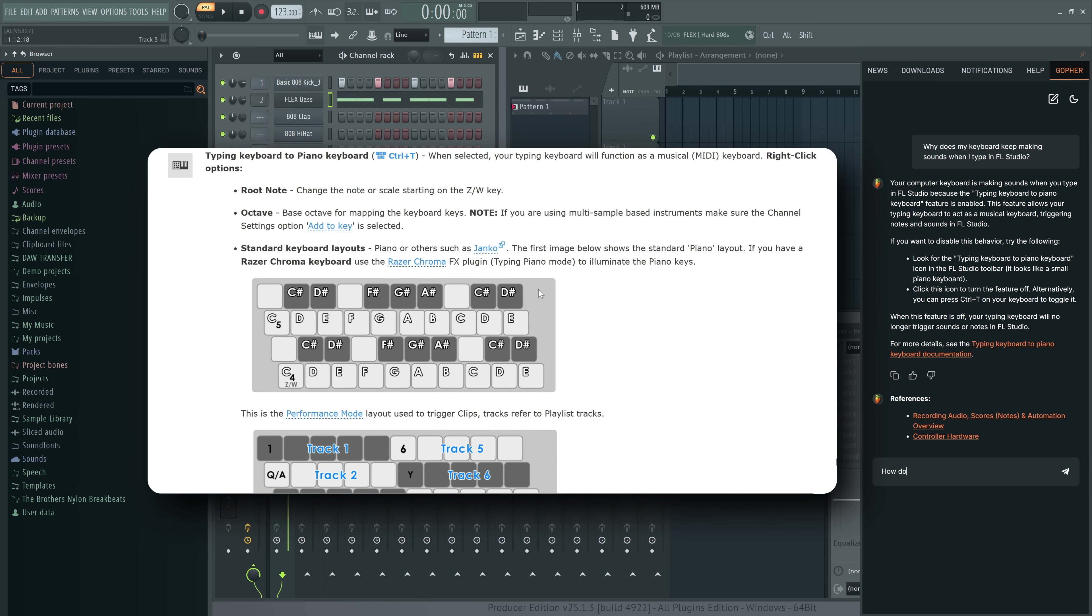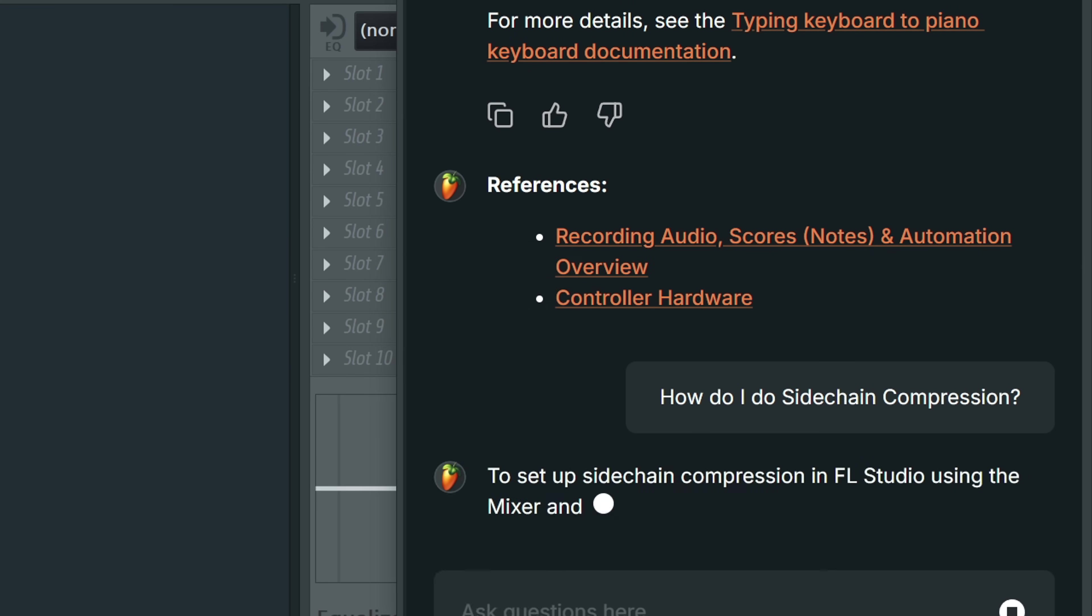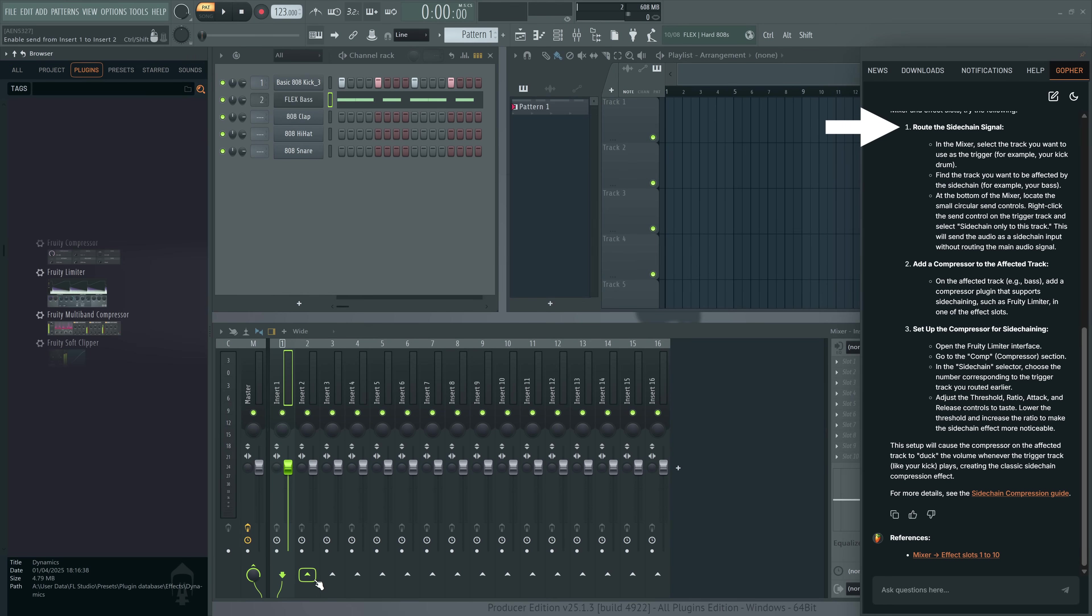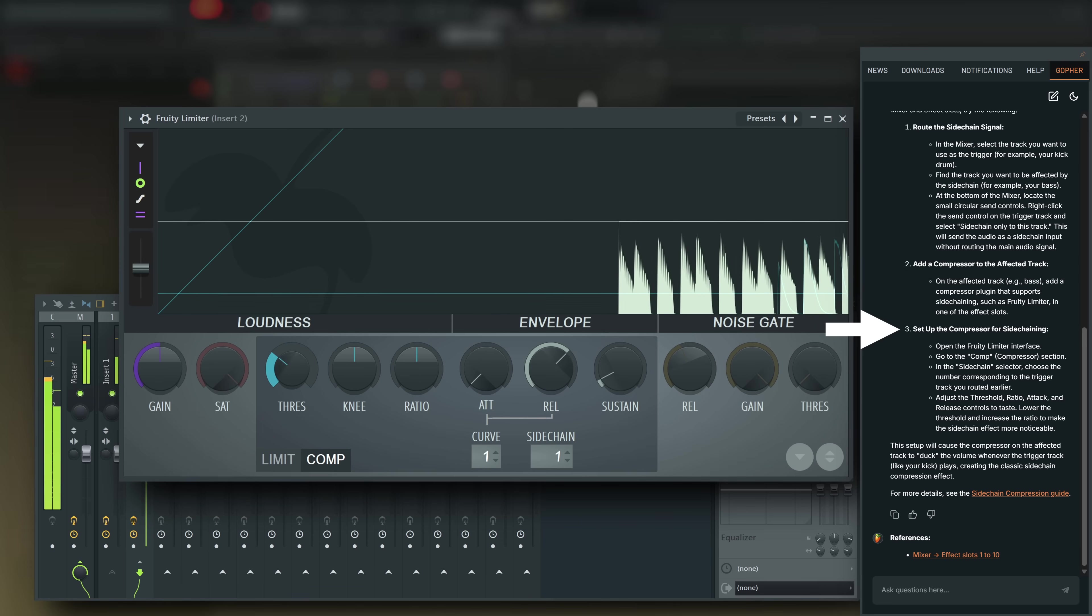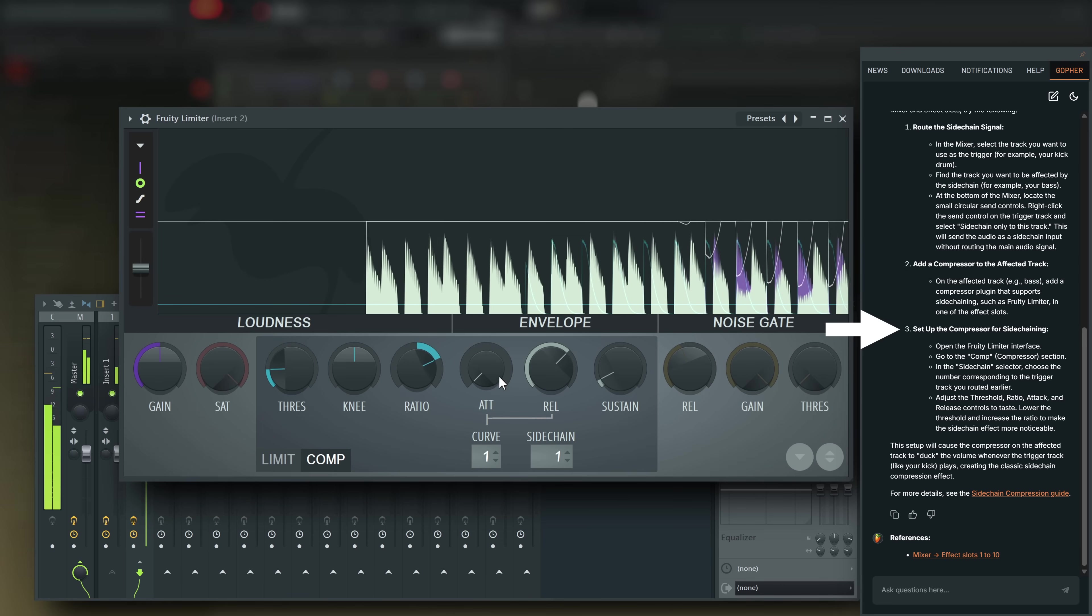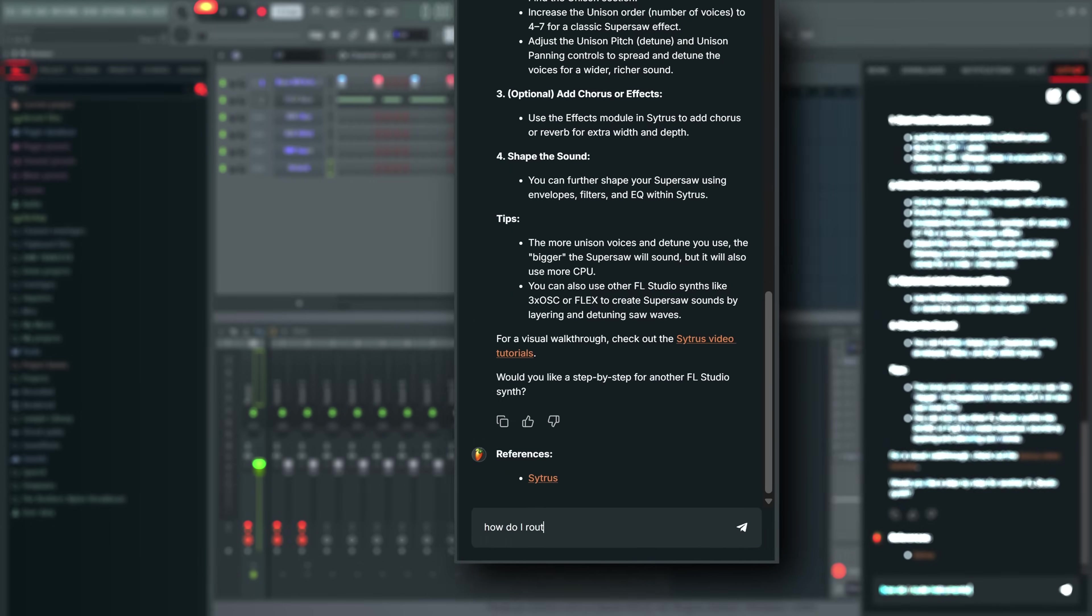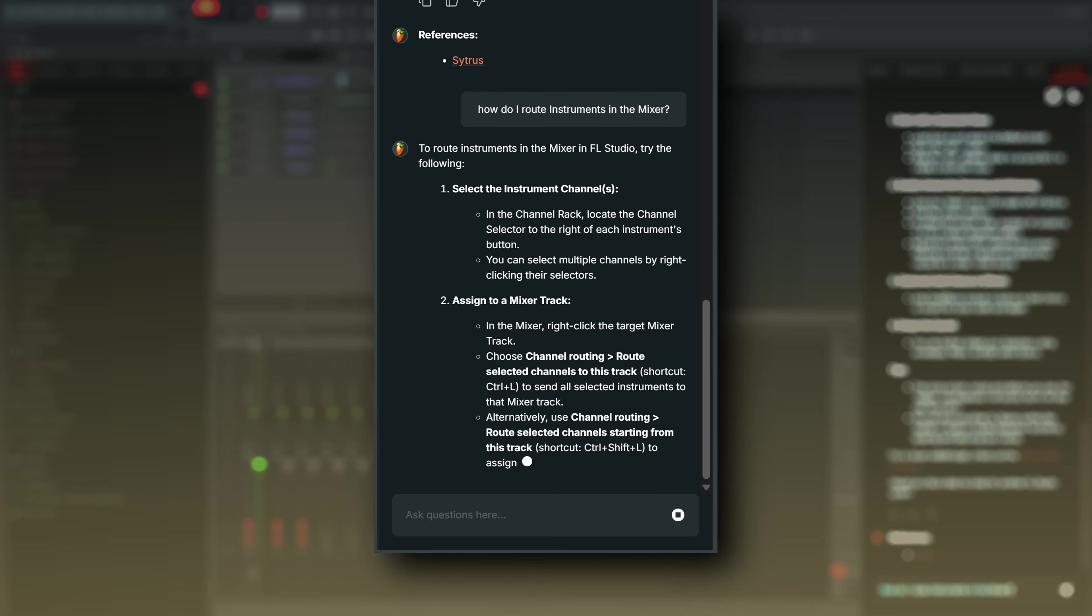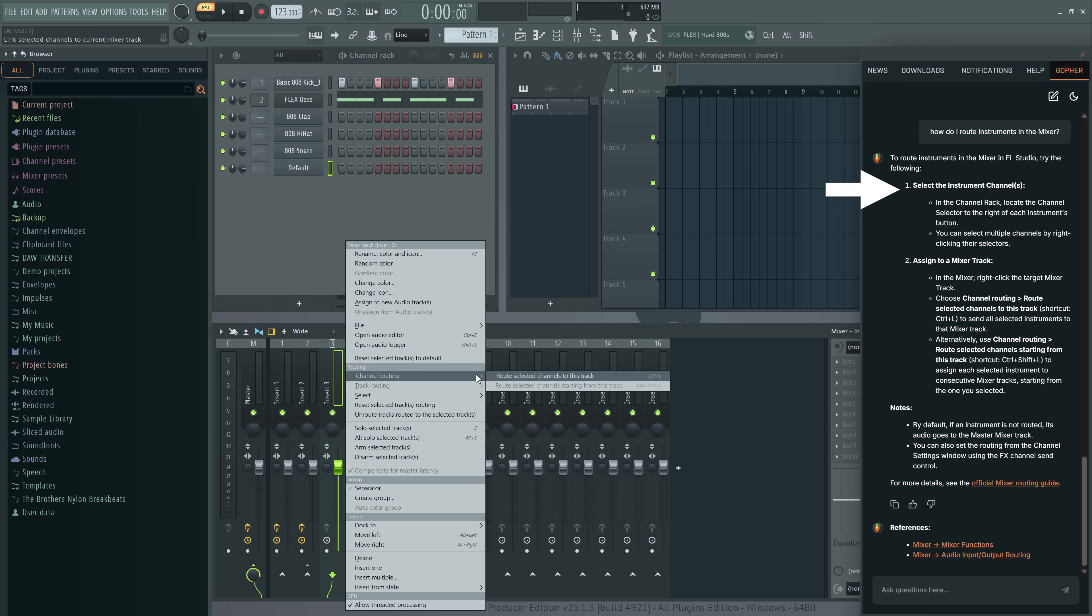You can also use Gopher to figure out mixing technique. For example, how do I do sidechain compression? First route the sidechain input. Then add a compressor to the affected track. Finally, set up the compressor for sidechaining. Or how do I route instruments in the mixer? First, select the instrument channel and then assign it to a mixer track.